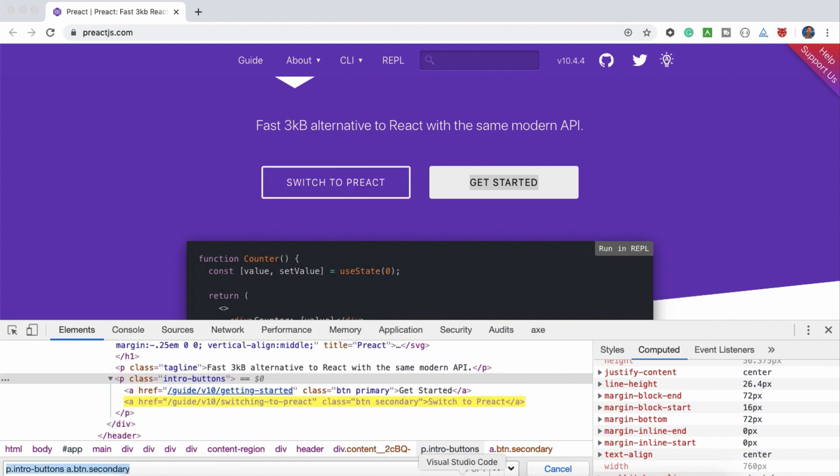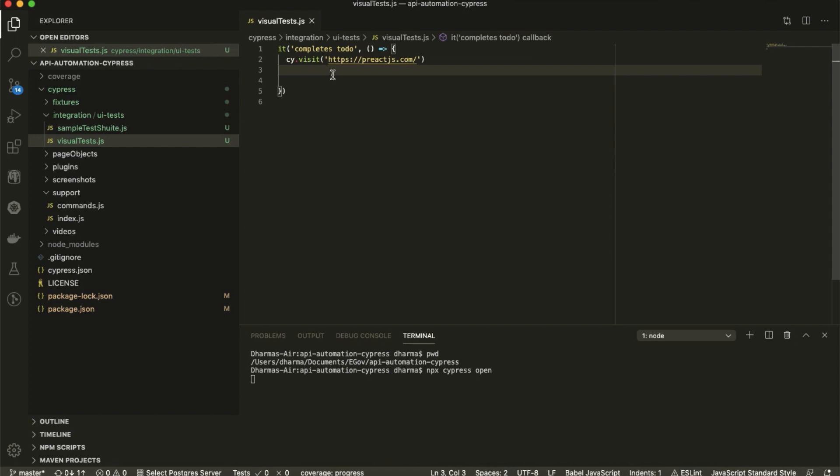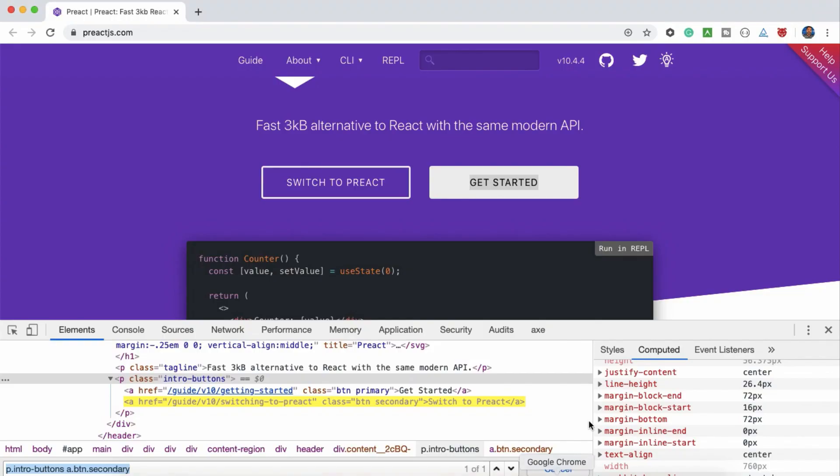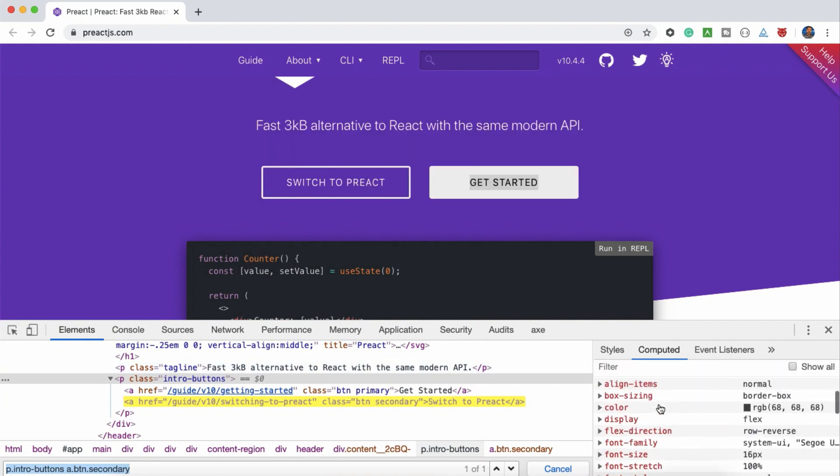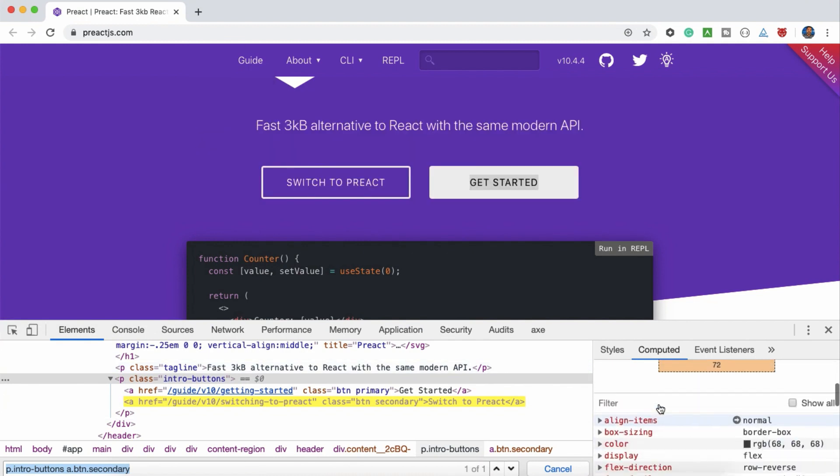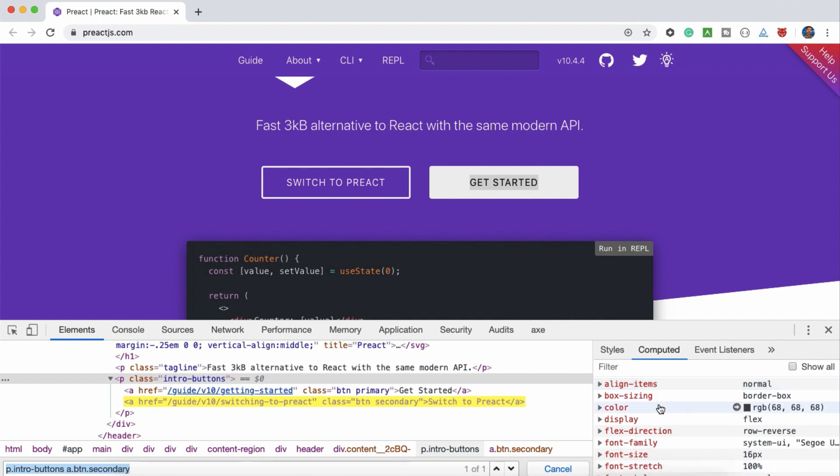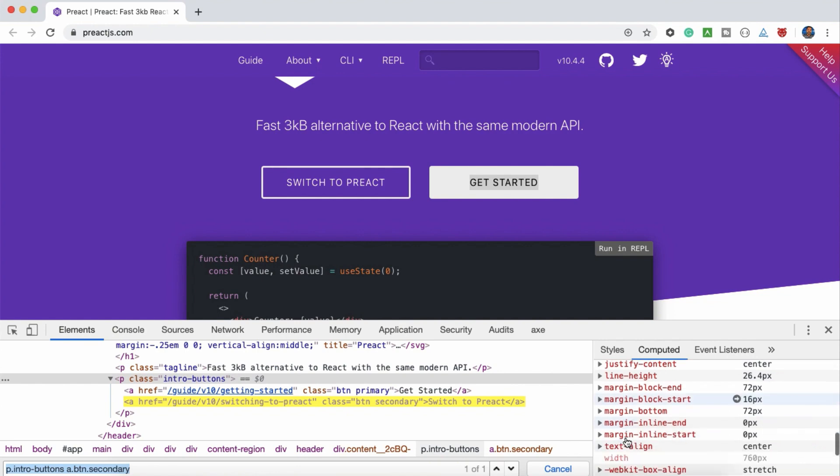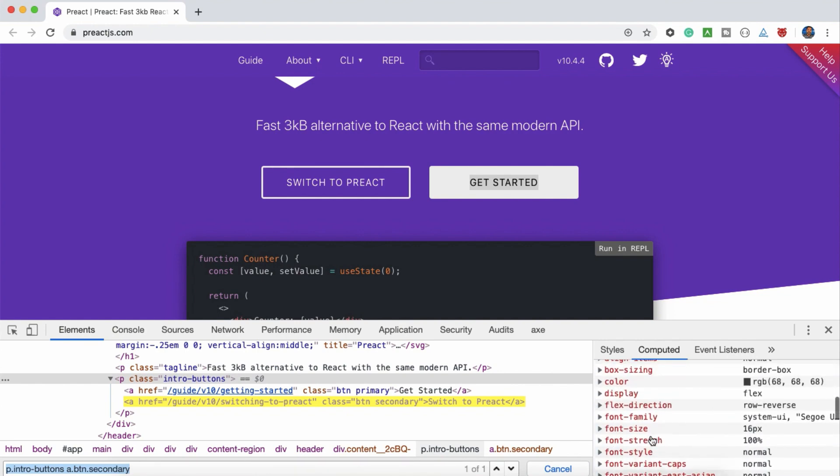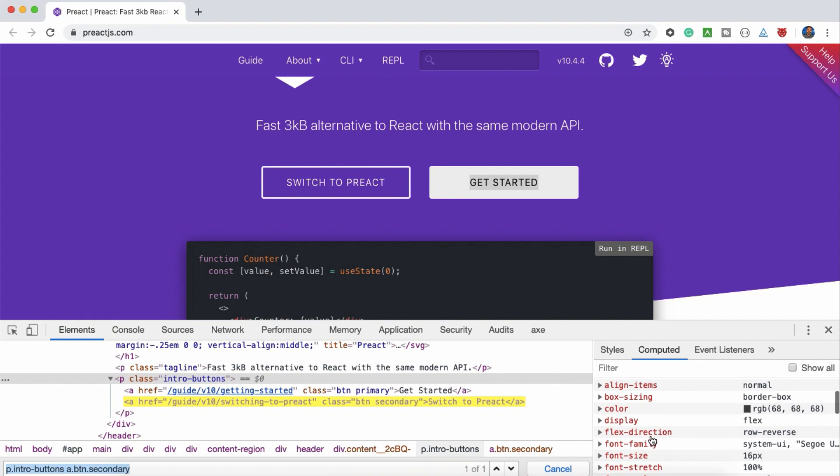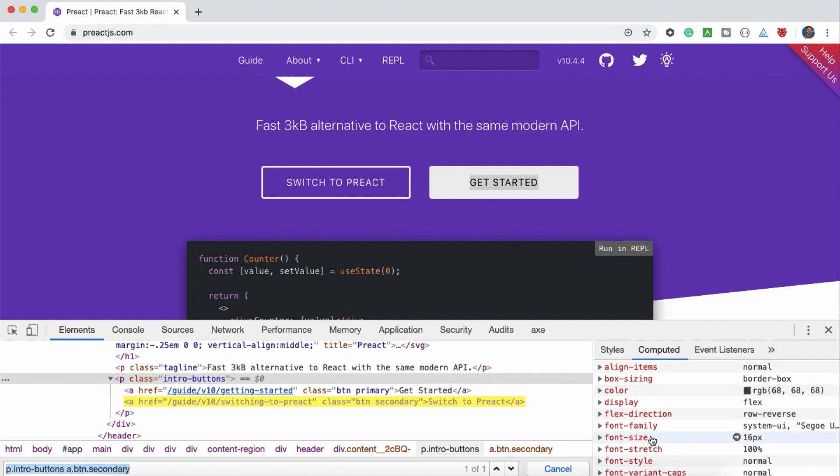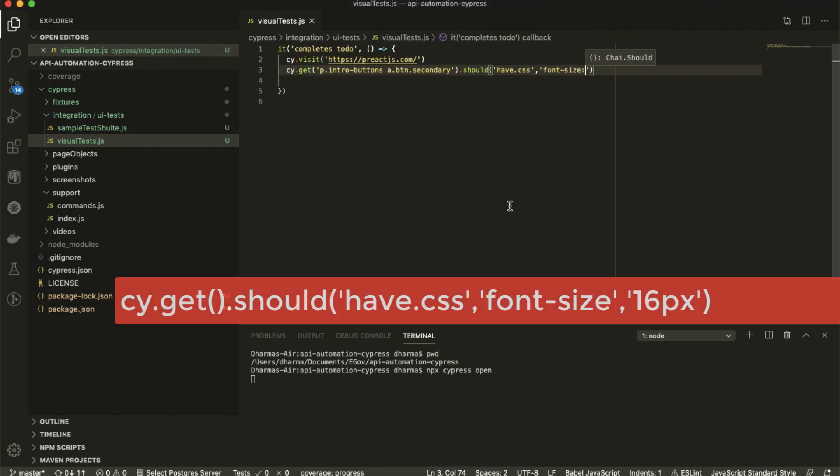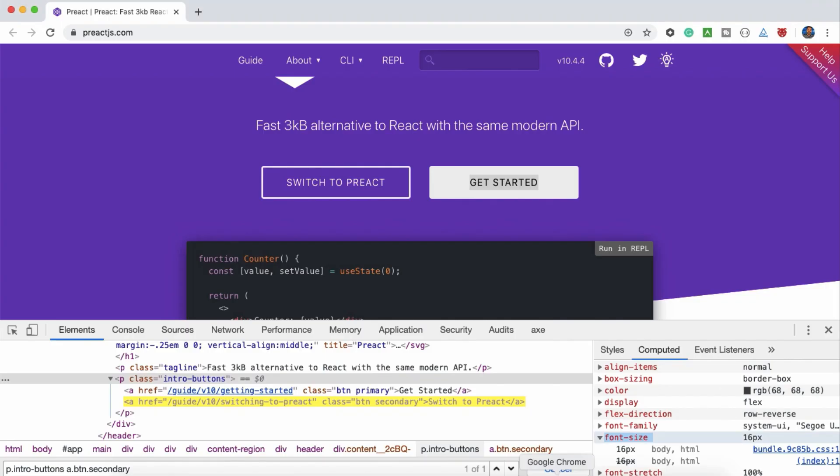Now, what we have to do. Cy dot get, enter the CSS, dot should have CSS comma. Now, what do you have to enter? You have to give the property. For this button, what do you want to validate? I am just validating the color or background color, something like that. Let me try to find. Let us just go with font size now. Font size comma 16 pixel.